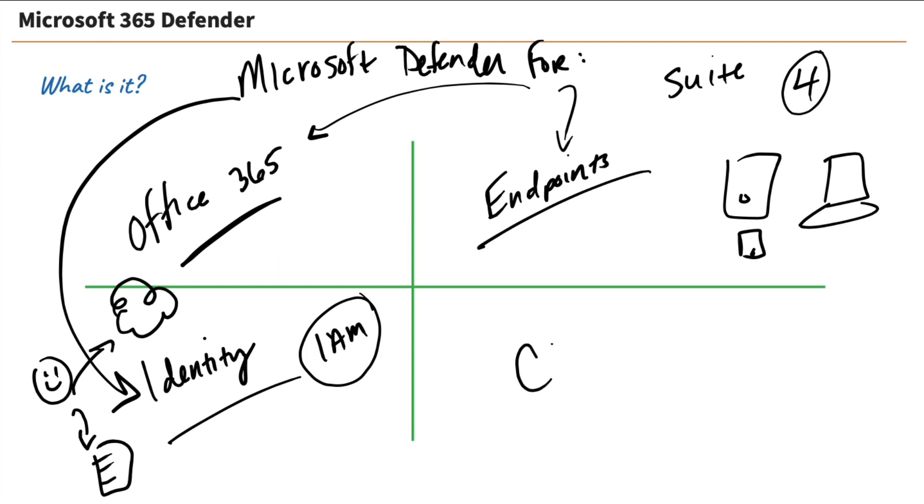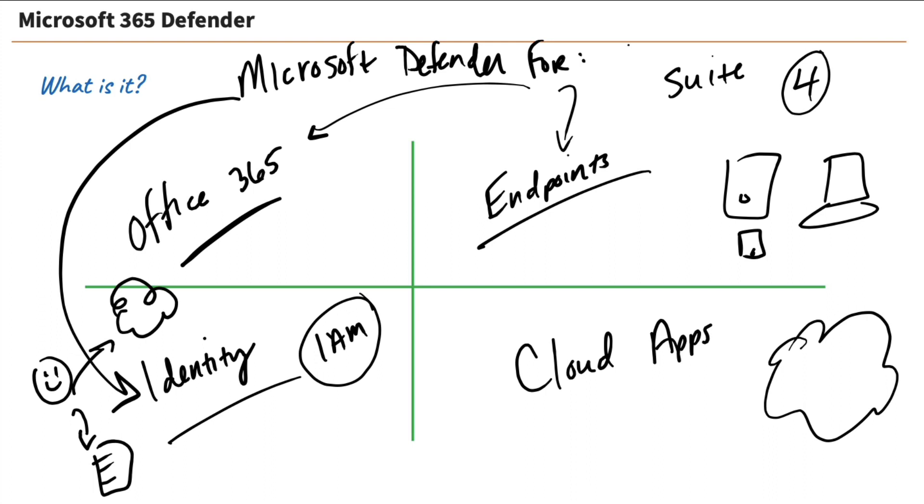And then, lastly, cloud apps. Because as we move more and more apps to the cloud, we subscribe to these apps that are out there in the cloud. Well, we need to protect those apps. So we have Microsoft Defender for cloud apps. And we're going to get into each of these. Don't worry about it. Right now, I'm just explaining to you that there's actually four separate products that make up Microsoft 365 Defender.